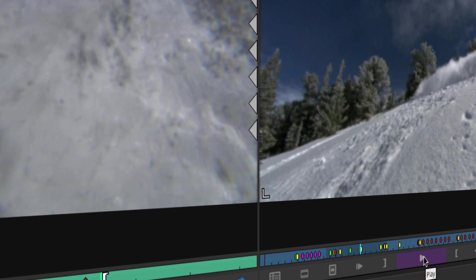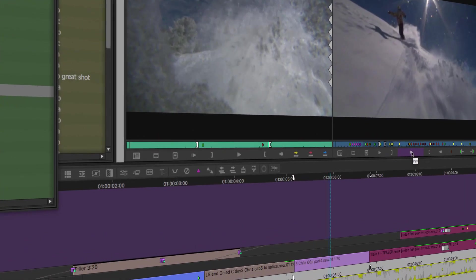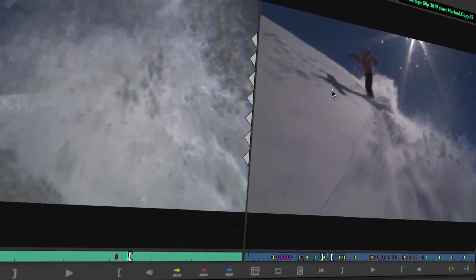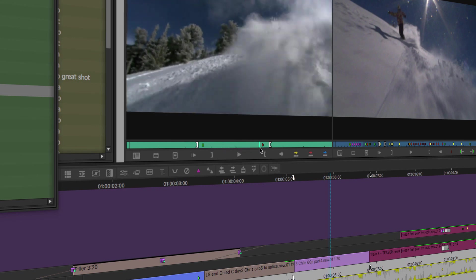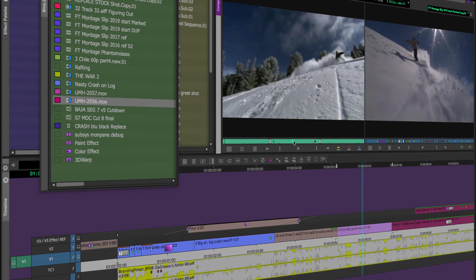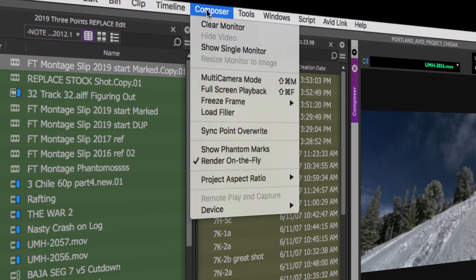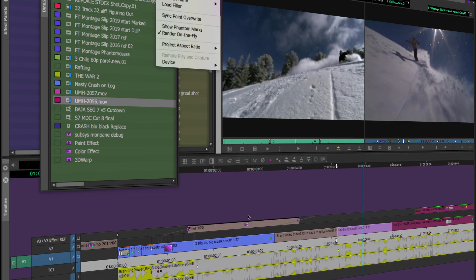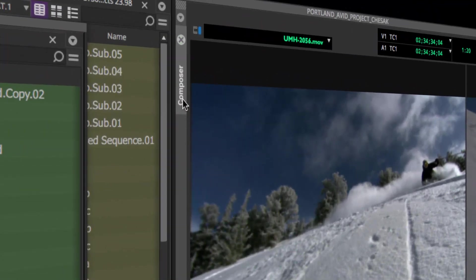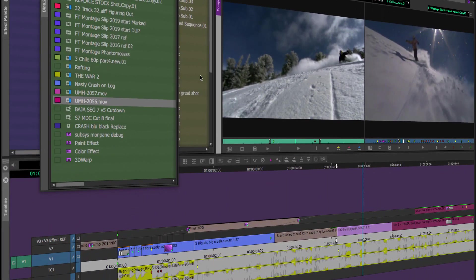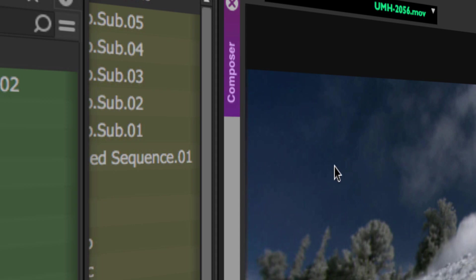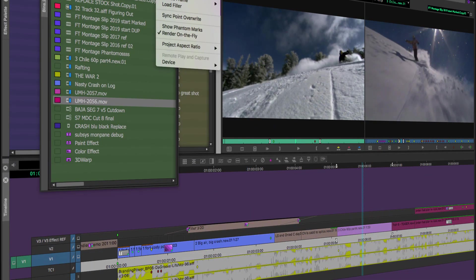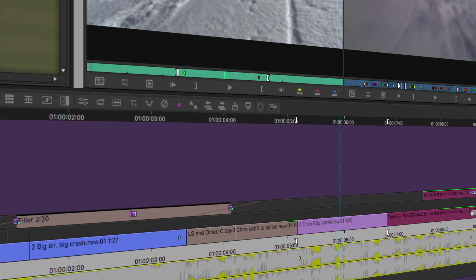Let's go all the way back and undo those steps — the substance abuse guy is back. Now, there are a couple of tools that might help you understand three-point editing or might confuse you. One to be aware of is phantom marks. You can turn on phantom marks under the Composer pulldown menu. This will be grayed out if you've clicked on the wrong window — it's only a Composer feature. Make sure the Composer window is active, not the timeline. Hit 'Show Phantom Marks.'